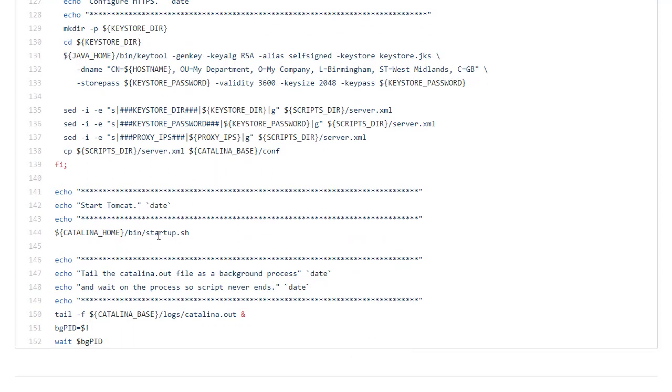At this point we can start Tomcat in the normal way. And then we tail the log file in the Catalina base logs directory. And wait on that endlessly. Remember if this tail dies then the container stops.